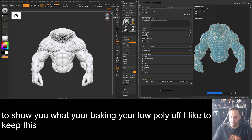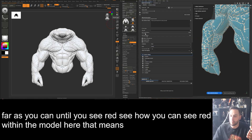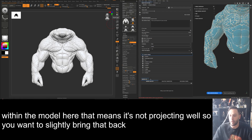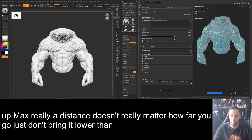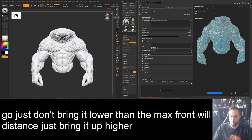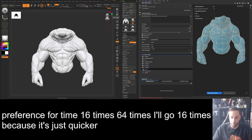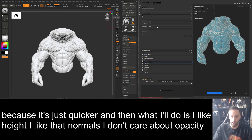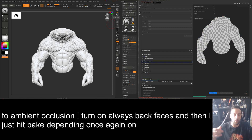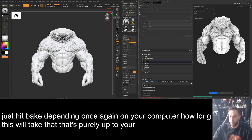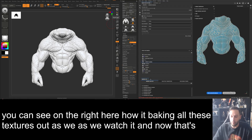I like to keep the max frontal distance minimal — drag it down until you see red within the model, which means it's not projecting well, then slightly bring it back up. Bump up the max rear distance — just don't bring it lower than the frontal distance, bring it higher. For antialiasing, 16x is quicker than 64x. I like height and bent normals; for ambient occlusion I turn on 'Always Ignore Back Faces.' Then hit Bake. You can see on the right how it's baking all those textures out — and now that's done.